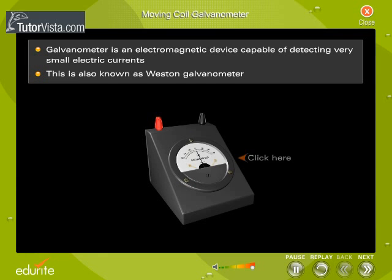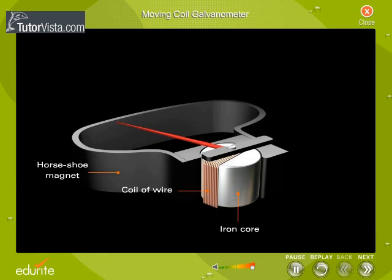Click on the Bakelite top of the galvanometer to view the parts. The basic design of a moving coil galvanometer is shown here. It consists of a coil of wire wound on an iron core. The coil is pivoted between the poles of a horseshoe magnet.